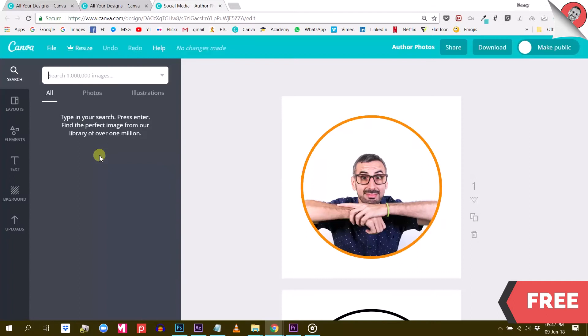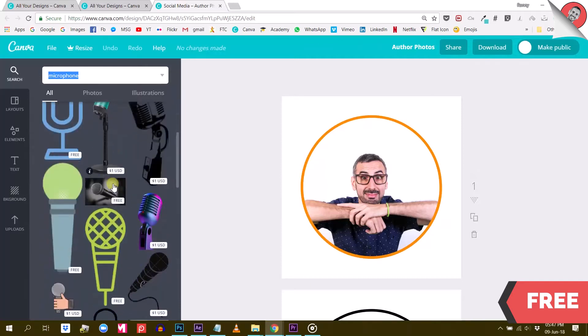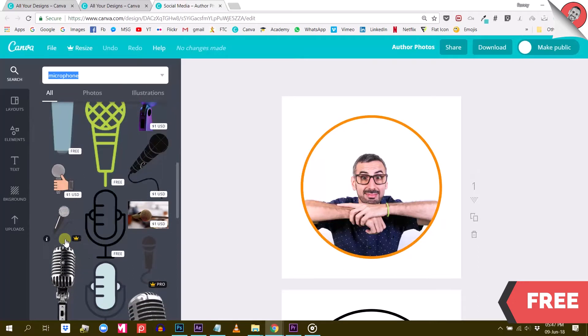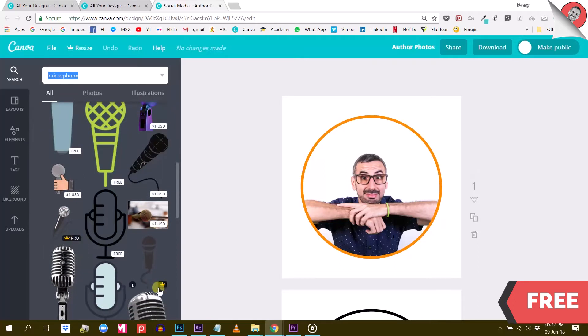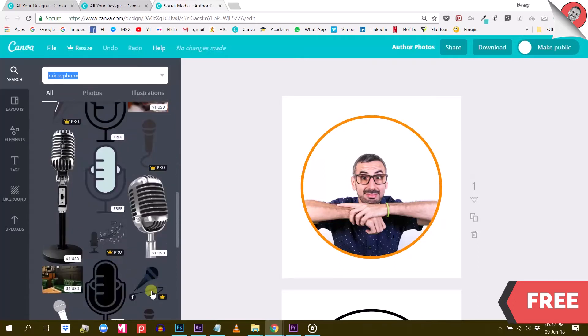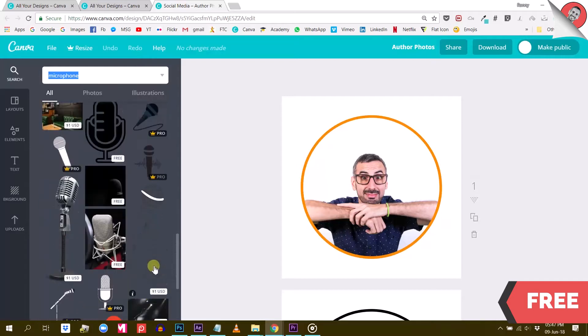You can see that here in the free version, if I search for microphone, I will only have a few free options. And all these elements with the little crown on them that say Pro, will actually become available with Canva for Work. So these are actually the 300,000 additional elements you can access if you upgrade.